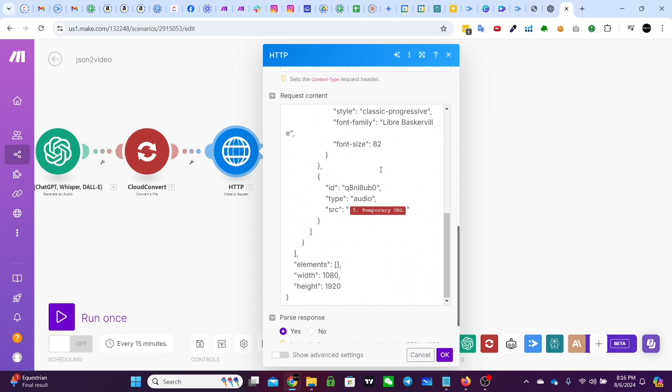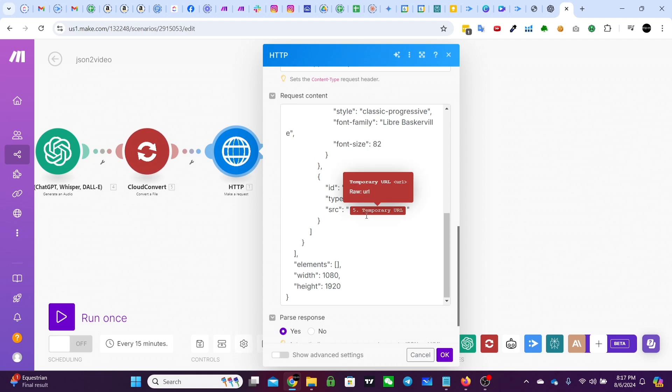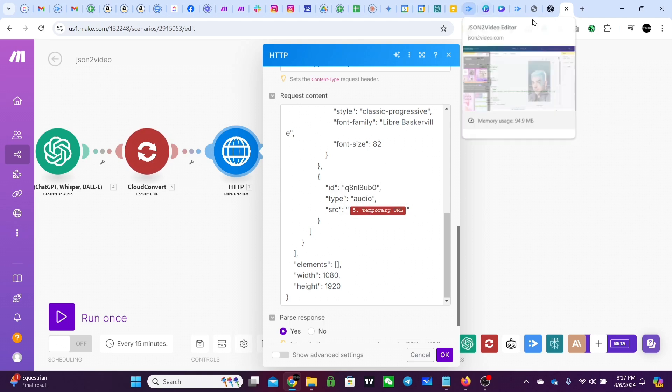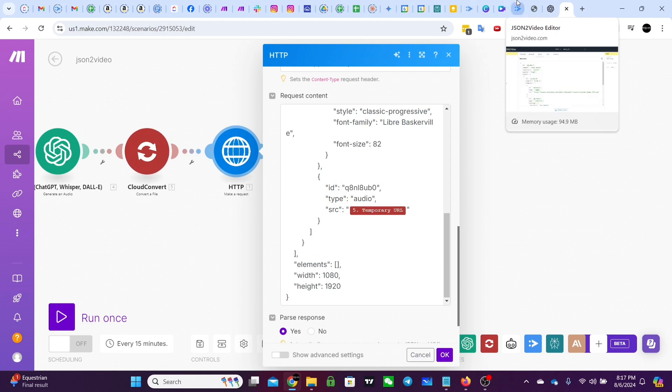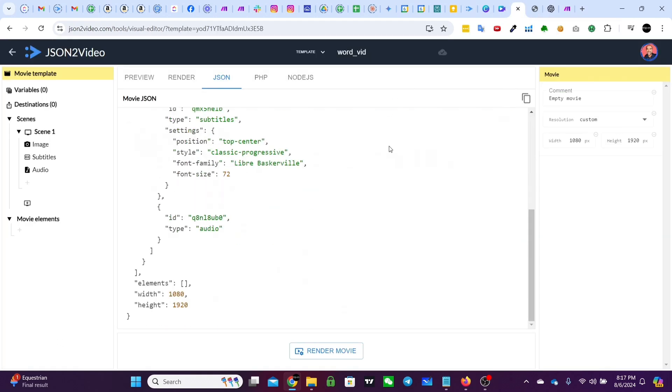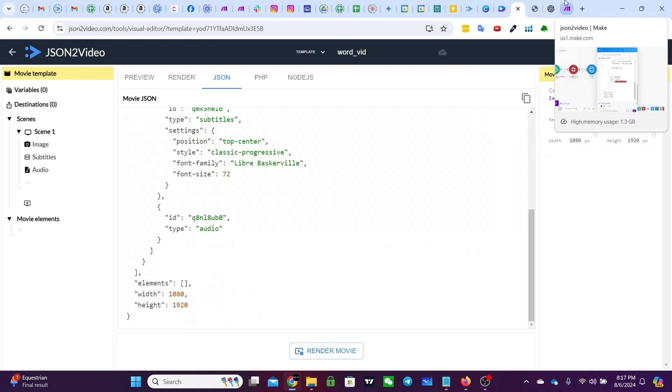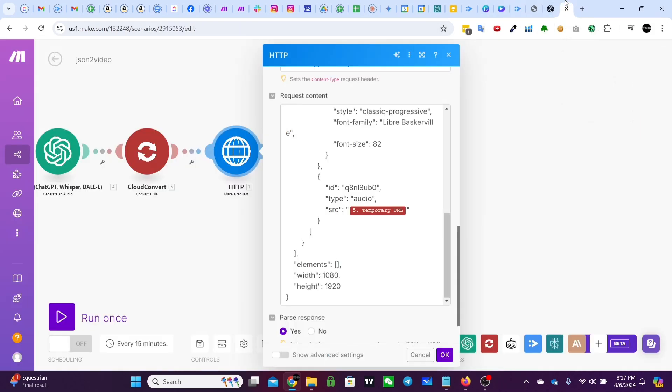And the only thing you're going to change is under, it'll say type audio, and then there won't be anything there. So you'd have to add a comma and then SRC, which stands for source colon, and then in quotation marks, the URL from cloud convert. That's the only modification you have to make because when you come to this, actually I'll show you in JSON to video, you'll see it just says audio and there's nothing. So you have to add the comma and then the SRC and the source, and that will add the voiceover that was generated from OpenAI.